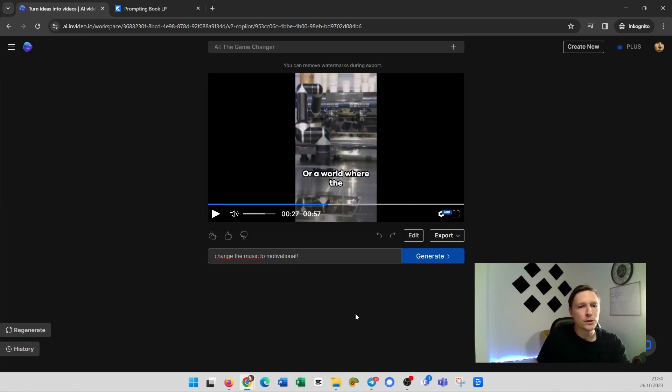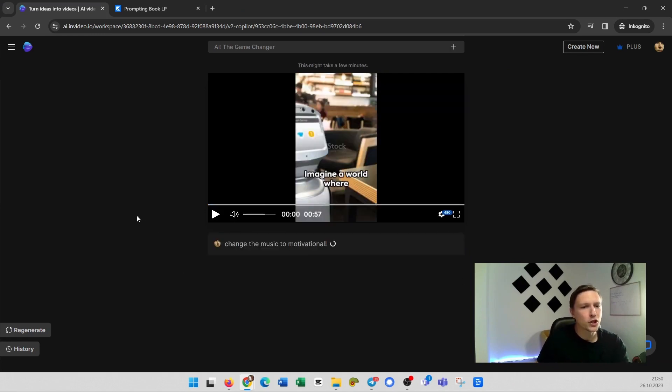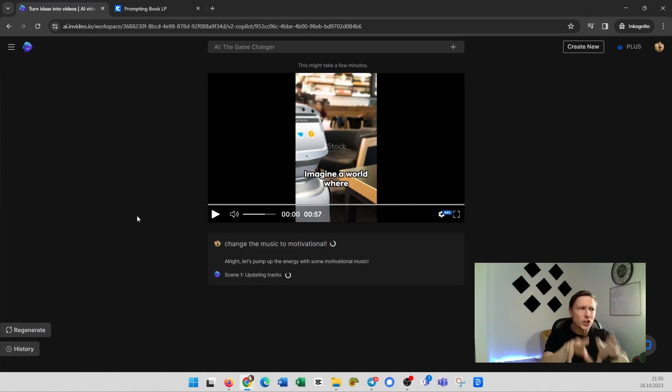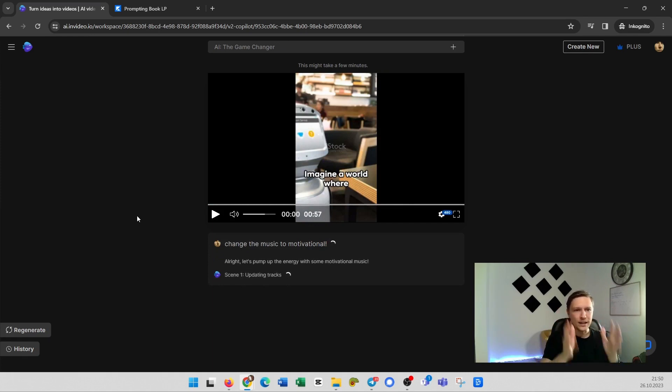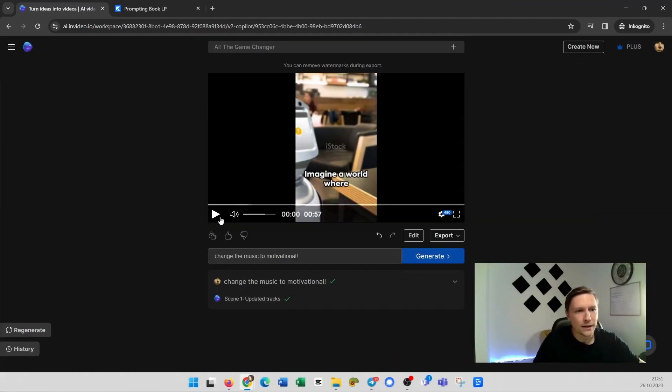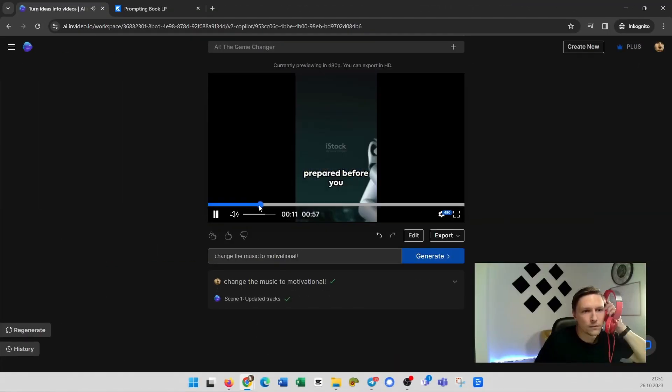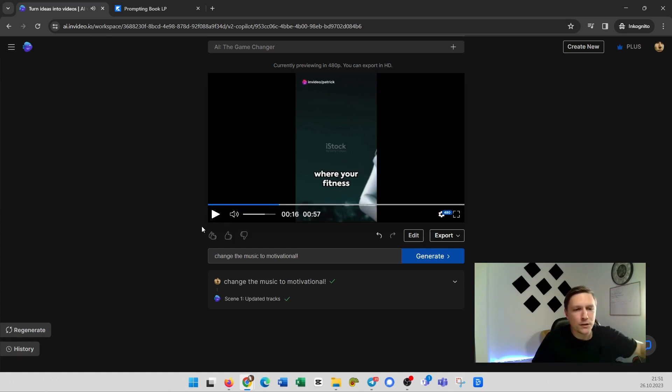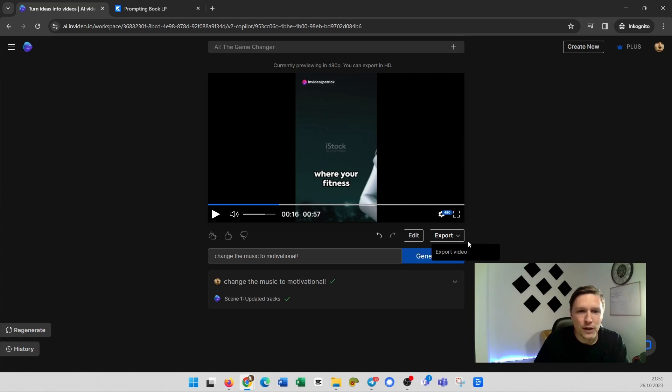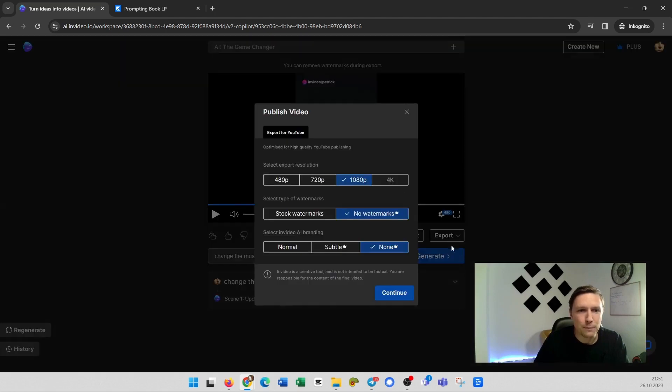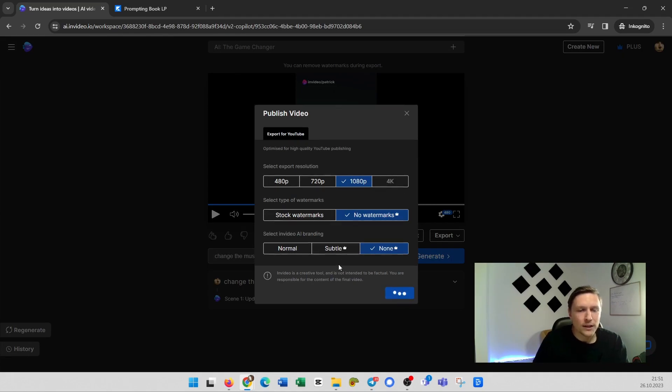For example change the music to motivational. And if you click on generate and you can really give it a prompt and it will change the video immediately. How cool is that. So it's updating the tracks and it's done. And there is some motivational sound on it. Then you click on export. If you have the paid version you can export it without watermarks. And then you click on continue and you just export the video and you can upload it on YouTube. I will upload this short to the YouTube channel later. So it took me like 30 seconds to produce a really cool video with the help of InVideo AI.